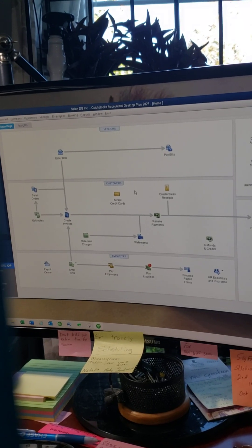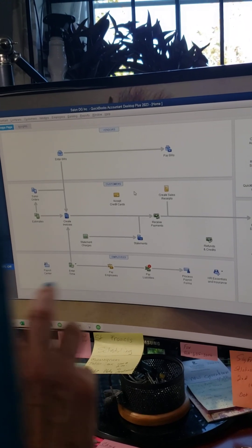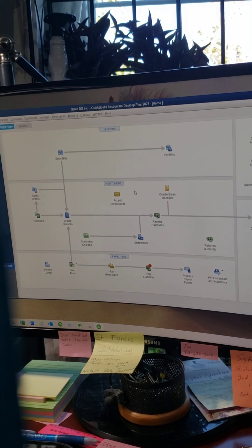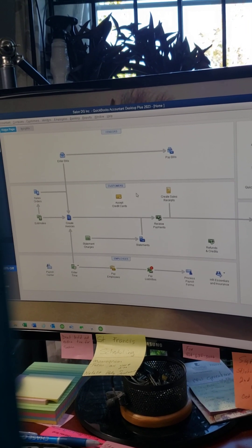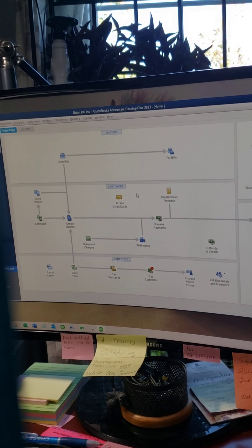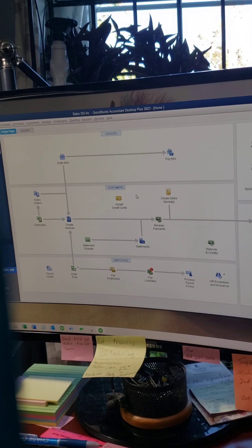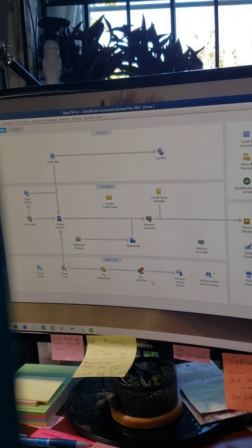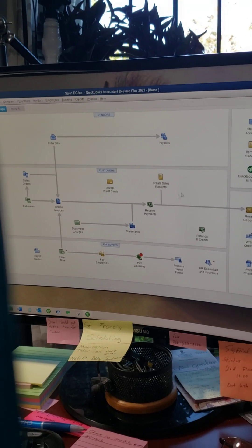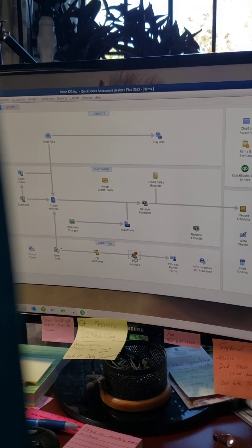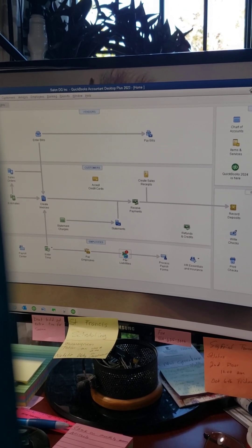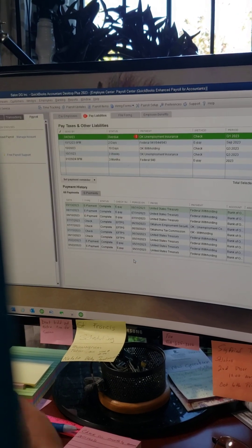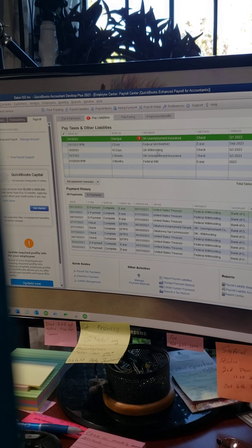The system automatically calculates your taxes and what you owe. To pay those taxes, it's important that you do it this way — you can't just go into your register and enter the payment because it won't take it out of your liabilities. If you use this screen, you can click right here on Pay Liabilities, and it'll bring up all the things you owe.